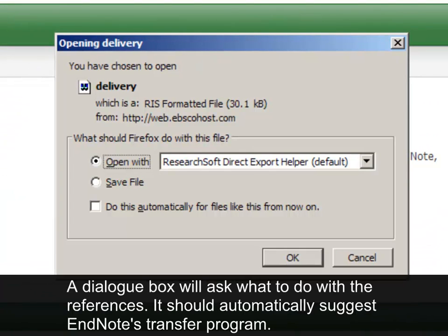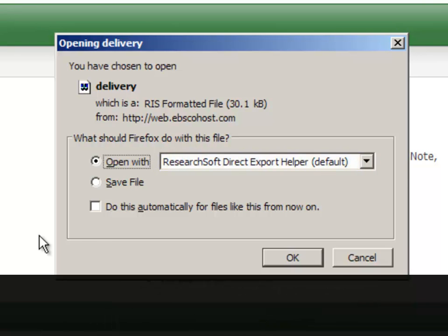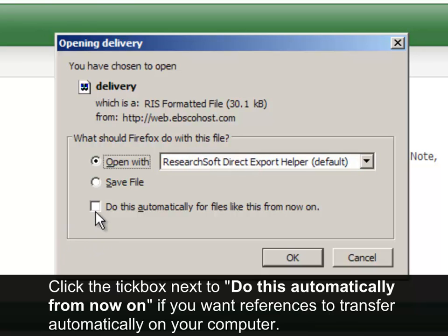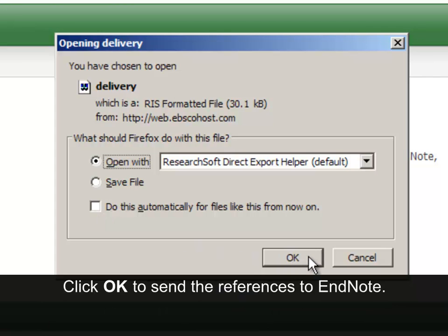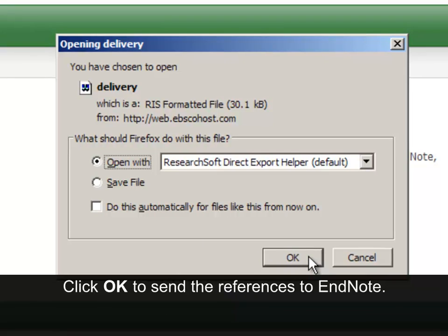A dialog box will ask what to do with the references. It should automatically suggest EndNote's Transfer Program. Click the tick box next to 'Do this automatically from now on' if you want references to transfer automatically on your computer. Click OK to send the references to EndNote.